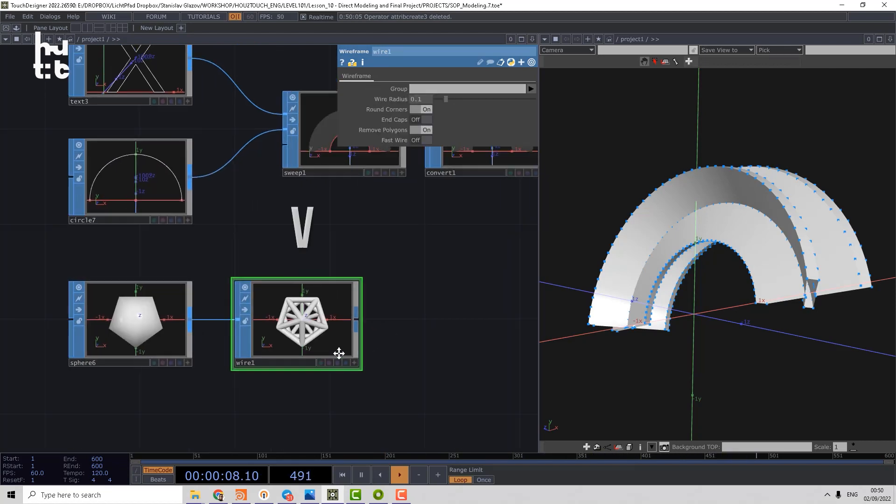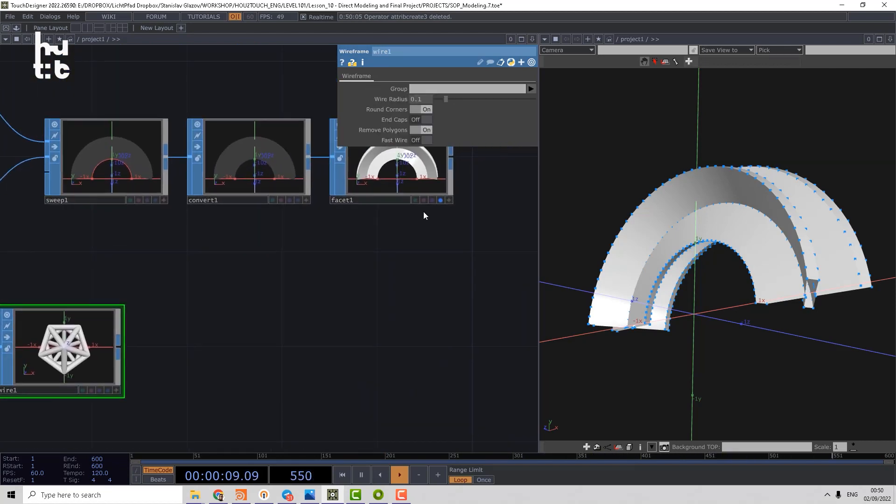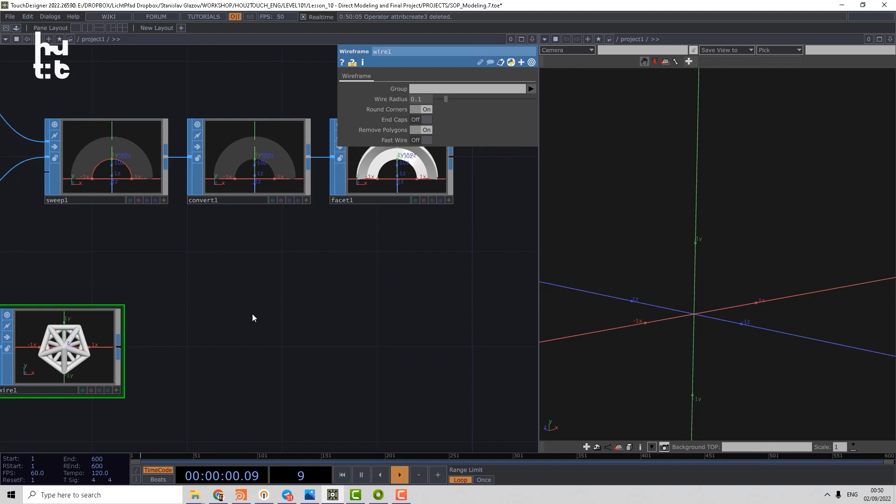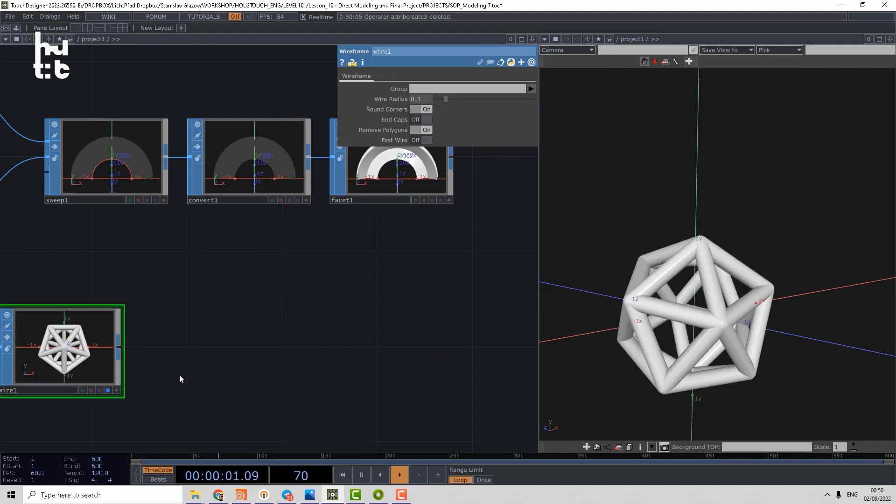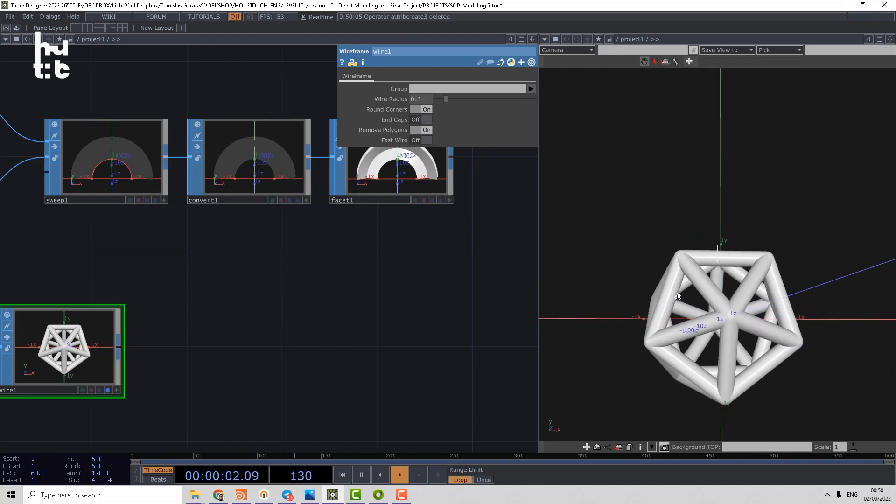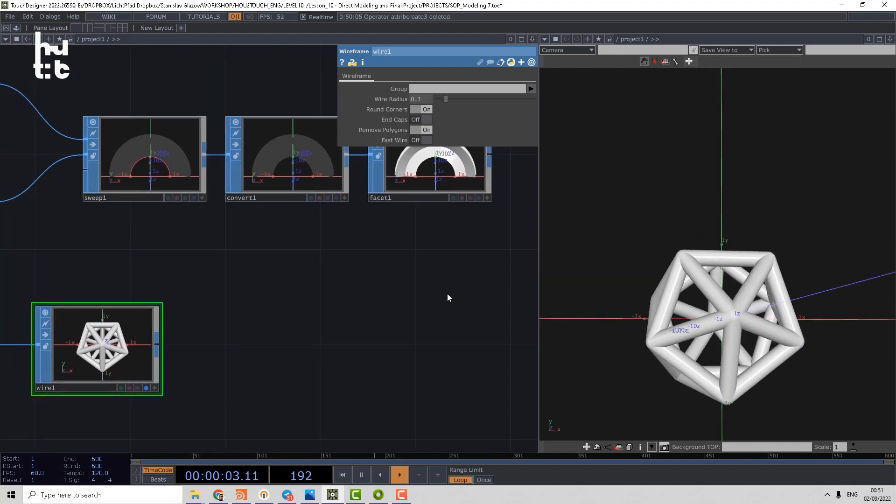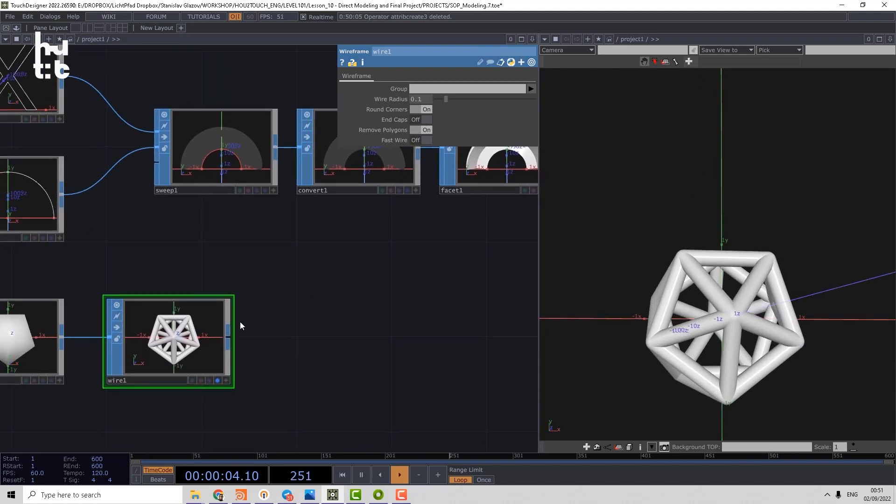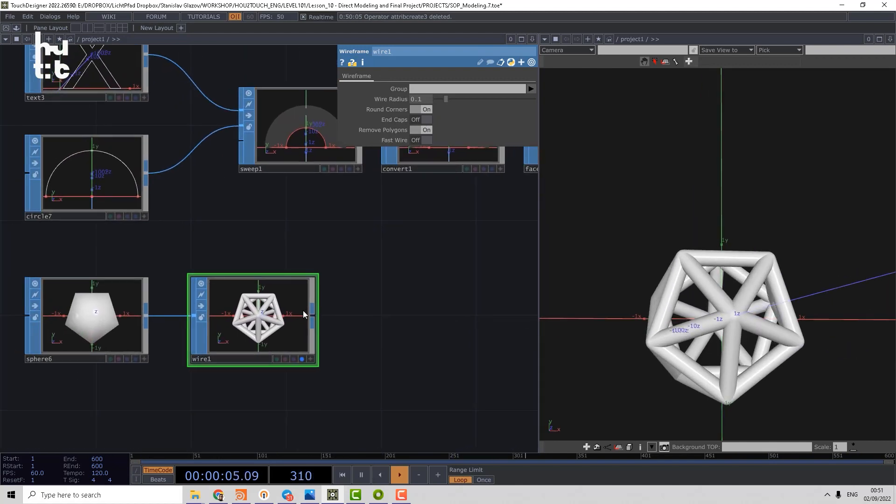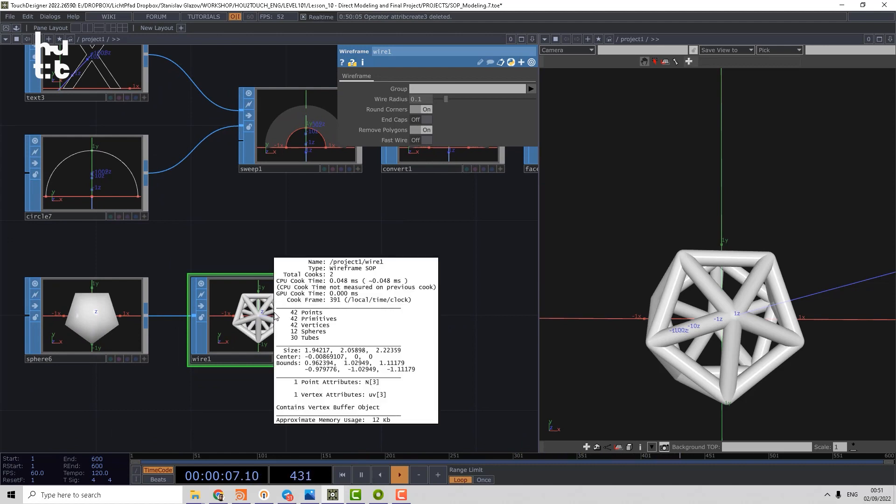And it will generate a wireframe tube geometry. So let's check what is the output. It produces the primitive geometry. So it puts tubes on edges and it puts spheres on points.